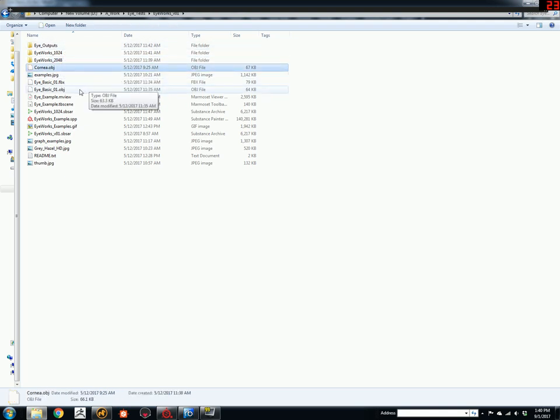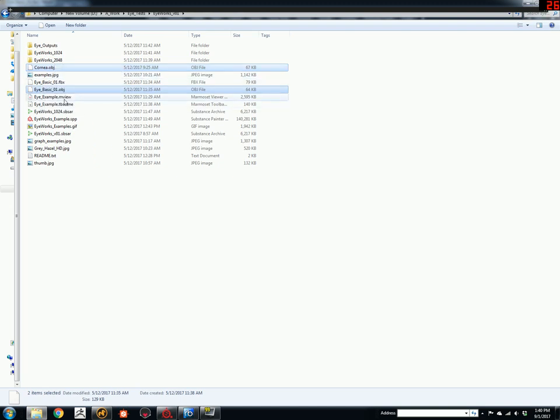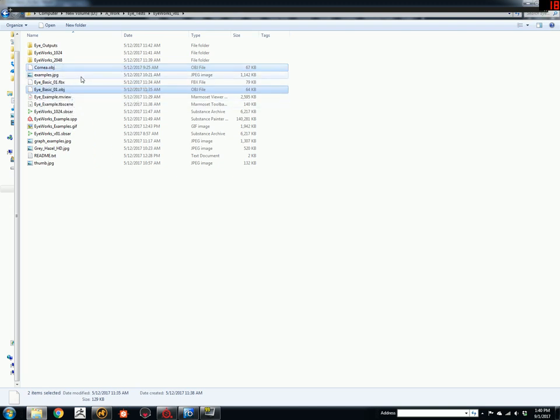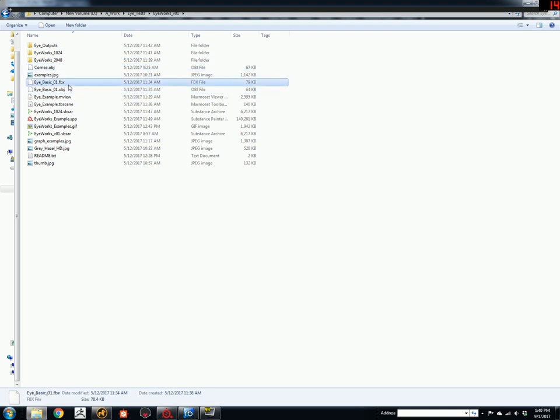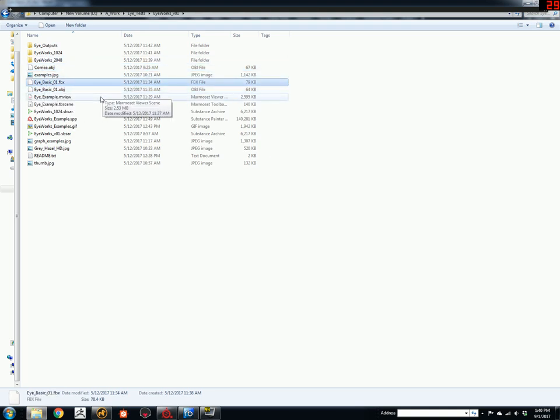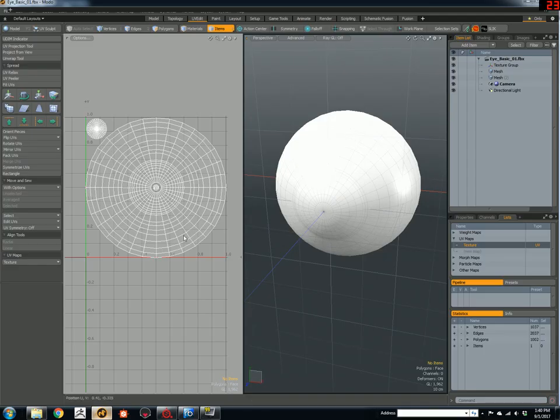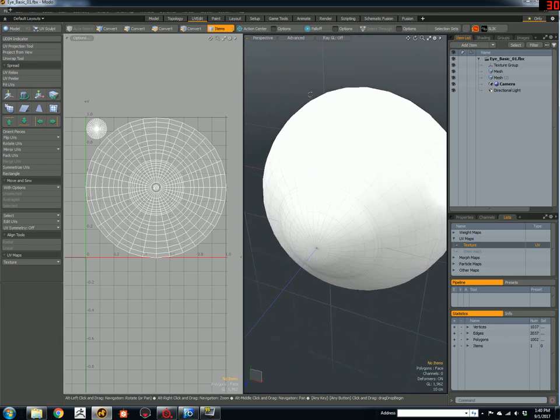It comes with two OBJs, a cornea and an eye basic, which is the inside. It comes with an FBX, which is the same files, just an FBX format, which I prefer. It looks like this here.